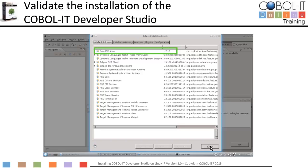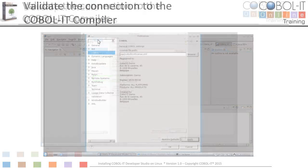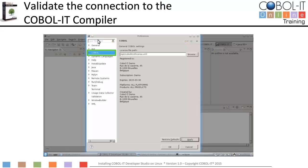We will now proceed to validate our connection to the COBOL IT Compiler. The COBOL IT Developer Studio requires that a valid license be installed on your computer. Select the Window function on the main menu bar, and then select Preferences from the drop-down menu. Select COBOL from the panel on the left to see the License Validation screen. If the license file path is empty, use the Browse button to select /opt/COBOLIT/CITlicense.xml. The license validation is printed on the screen. Congratulations! Click the OK button. This license will allow you to use all of the features of the Developer Studio.